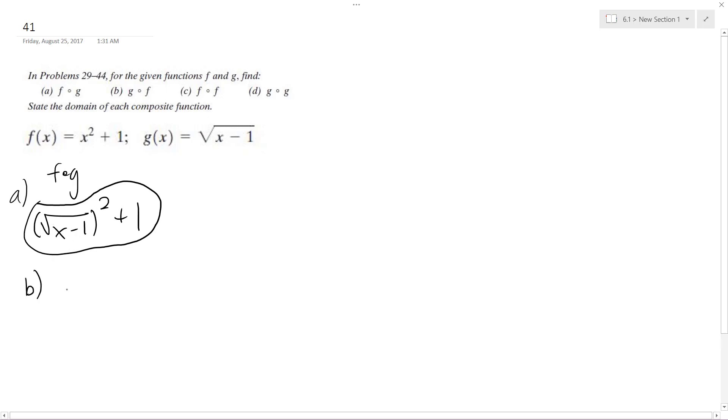B is going to be g of f, so that's square root of x squared plus 1 minus 1, so this just becomes square root of x squared, which is essentially x.